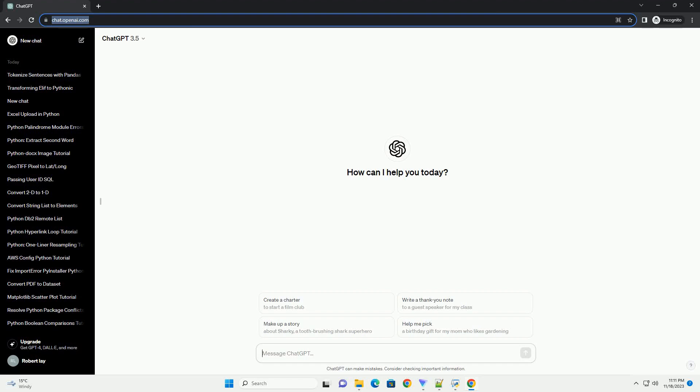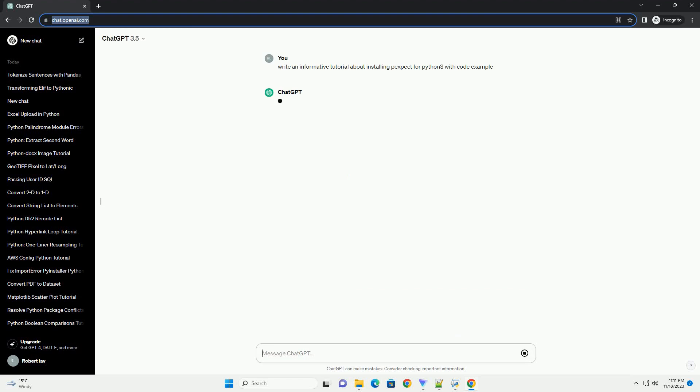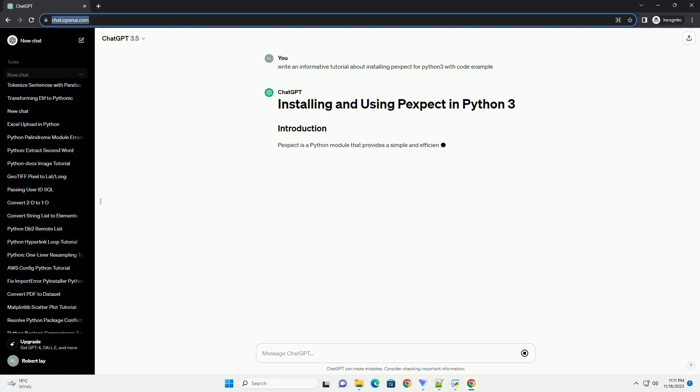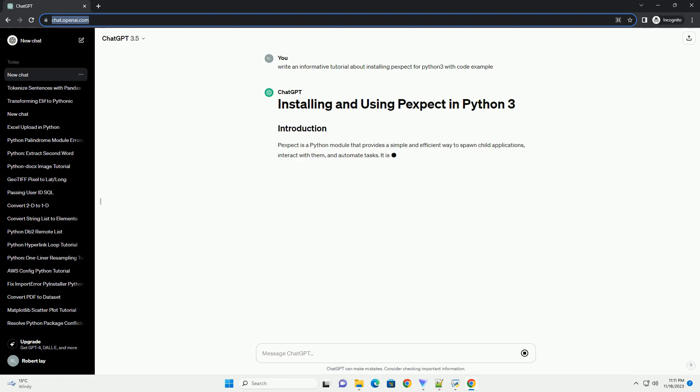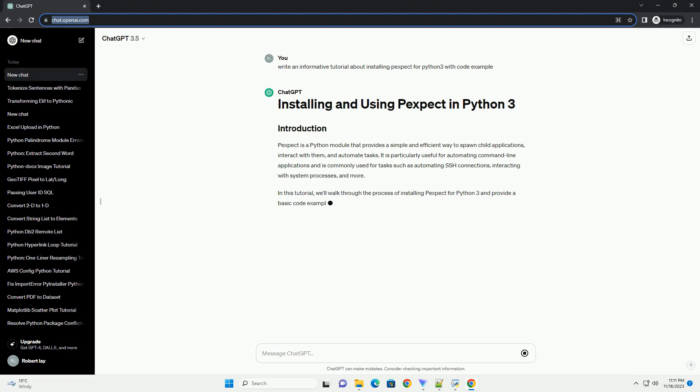Please subscribe and you can download this code from the description below. Pexpect is a Python module that provides a simple and efficient way to spawn child applications, interact with them, and automate tasks.